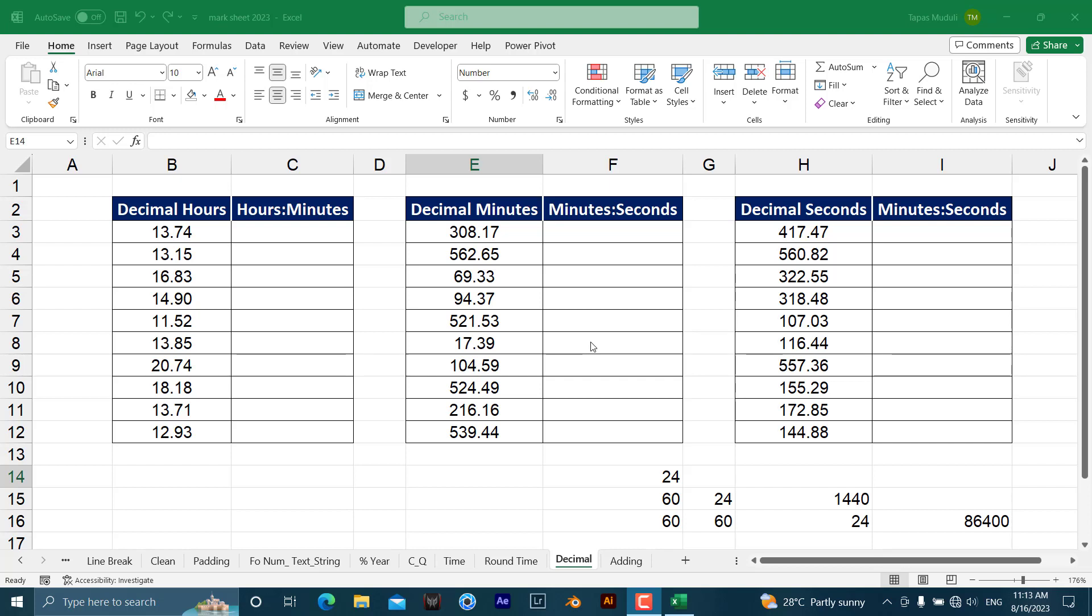Hello everyone, let's learn how you can convert decimal hours, minutes, and seconds to hours and minutes in Microsoft Excel.